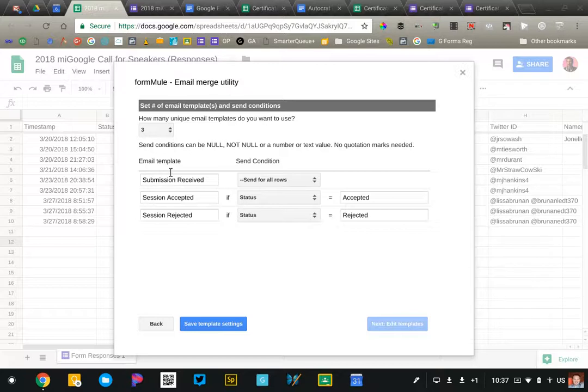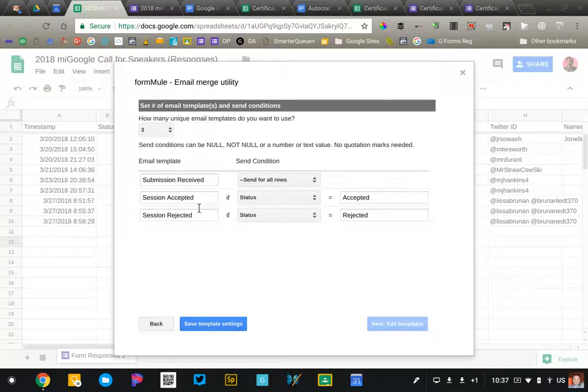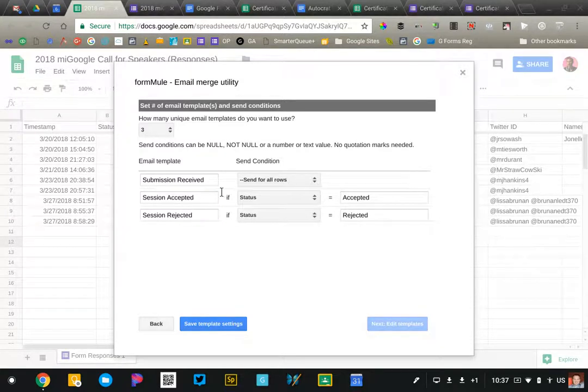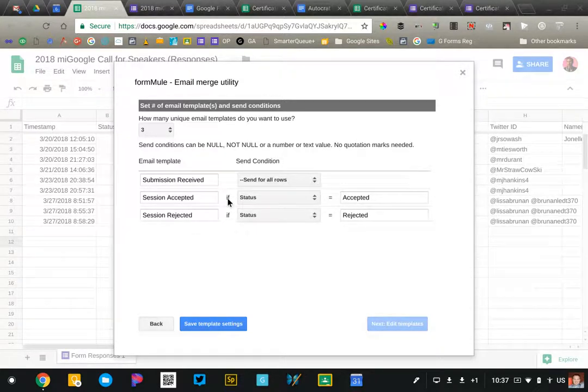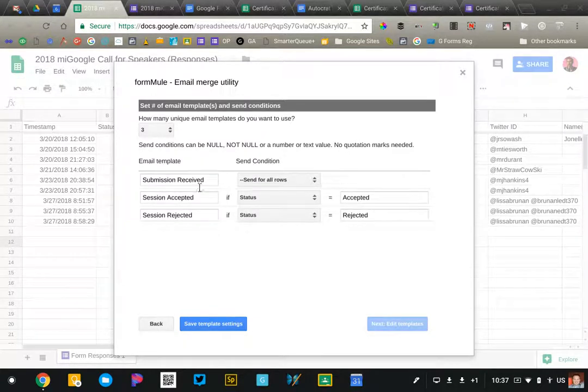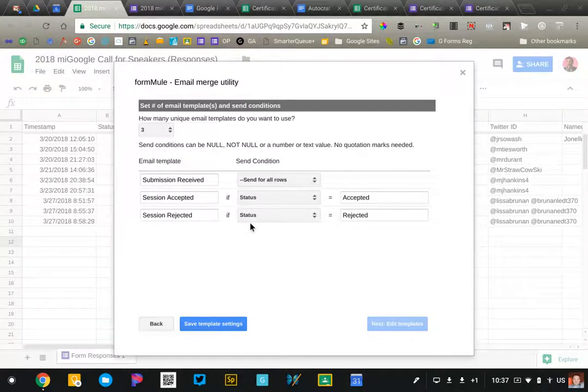Later, after I finish reviewing and we decide which applications we're going to accept or reject, I will use these two templates to send out the acceptance email or the rejection email. You'll notice that I have a status row in my sheet, very similar to Autocrat. So if I add the word accepted into the column, then this template is used. If I add rejected, then this template is used. These aren't active right now because we're not quite there yet.